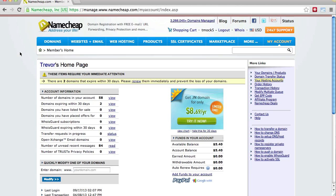If you use Namecheap, it's really easy to set up your own email addresses in conjunction with your caret account.